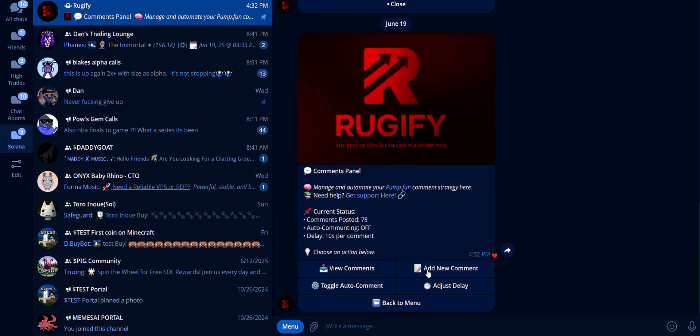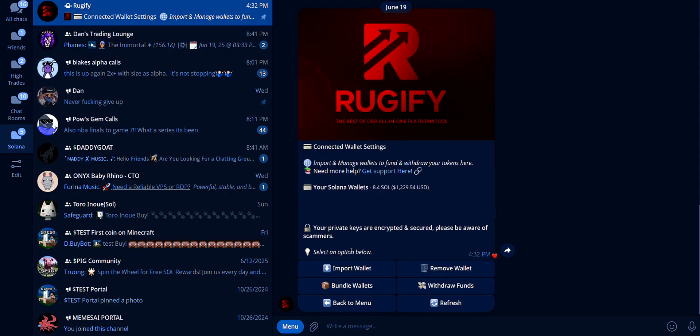Create comments and tokens using the bot. There is a minimum 10-second delay between comments, which you can adjust. Import your wallet to start trading and withdraw funds.